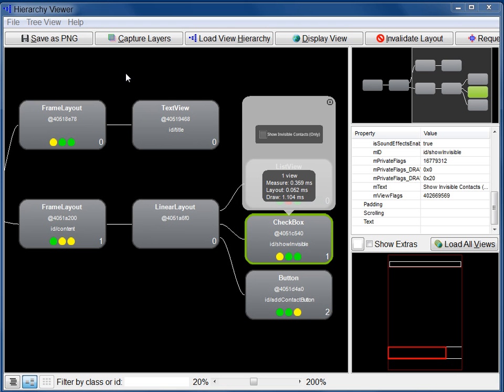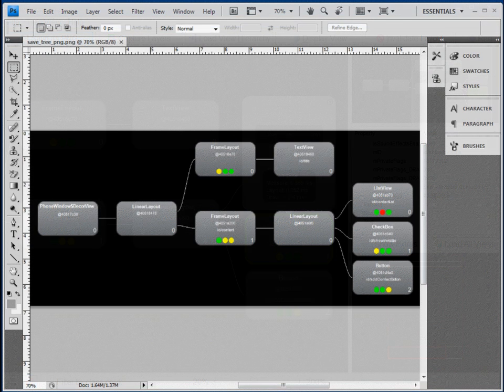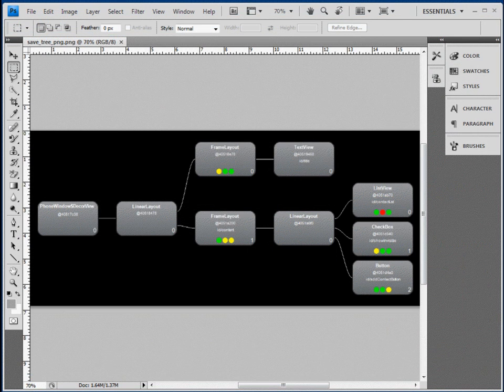You can save information from Hierarchy Viewer for later use. The tree view can be saved to a PNG file. To do this, click the Save as PNG button at the top of the window. This is how the tree appears in Photoshop.